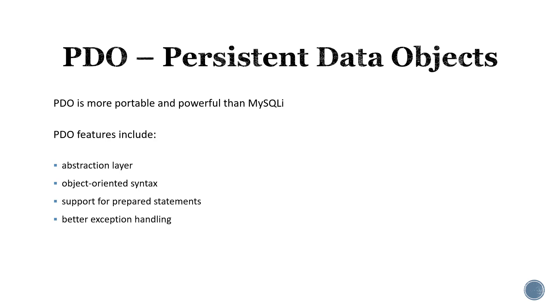It has better exception handling, more secure and reusable APIs, and support for all popular databases.